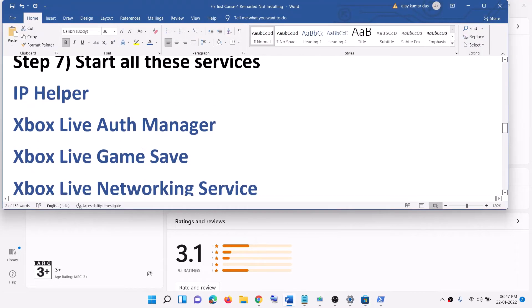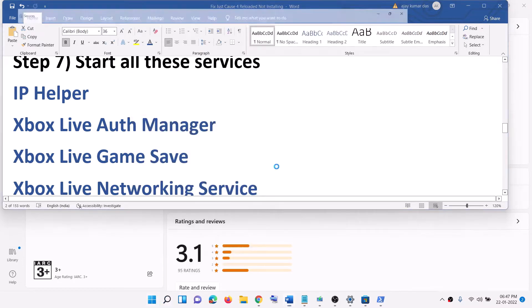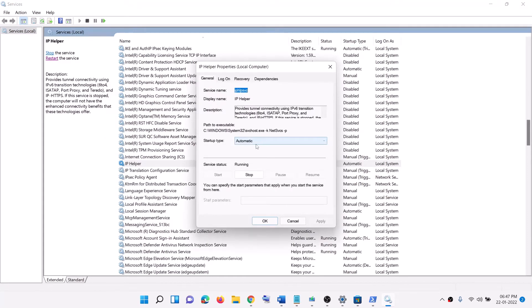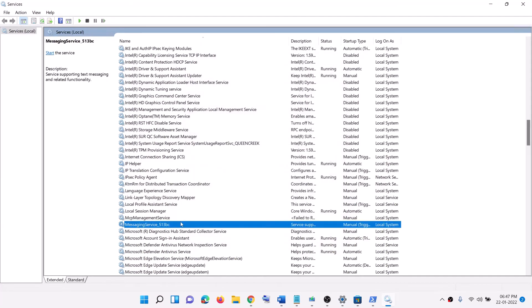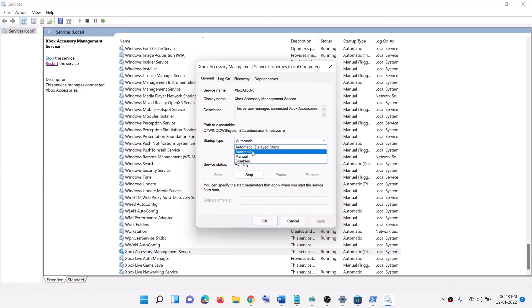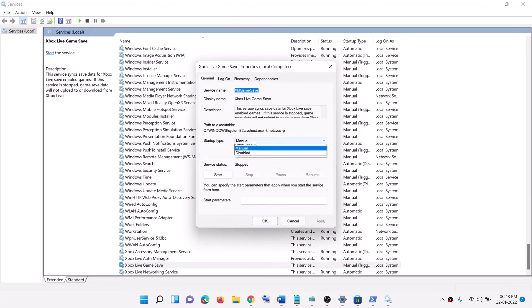The next step is to start the required services. Type Services in the Windows search box and open it. Find IP Helper, double-click it, set it to Automatic, click Apply, click Start if highlighted, then click OK. Then find all Xbox services at the end of the list. Double-click each Xbox service one by one, set it to Automatic, click Apply, click Start if highlighted, and click OK.